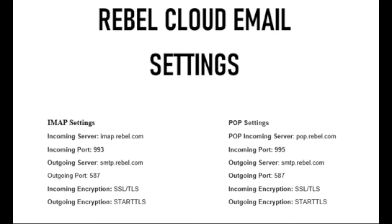Listed on the screen is the IMAP and POP settings for Rebel Cloud Email. If you are using POP, it is very important to follow these instructions and do not remove your account from your device. It will most likely result in you losing all of your saved emails.